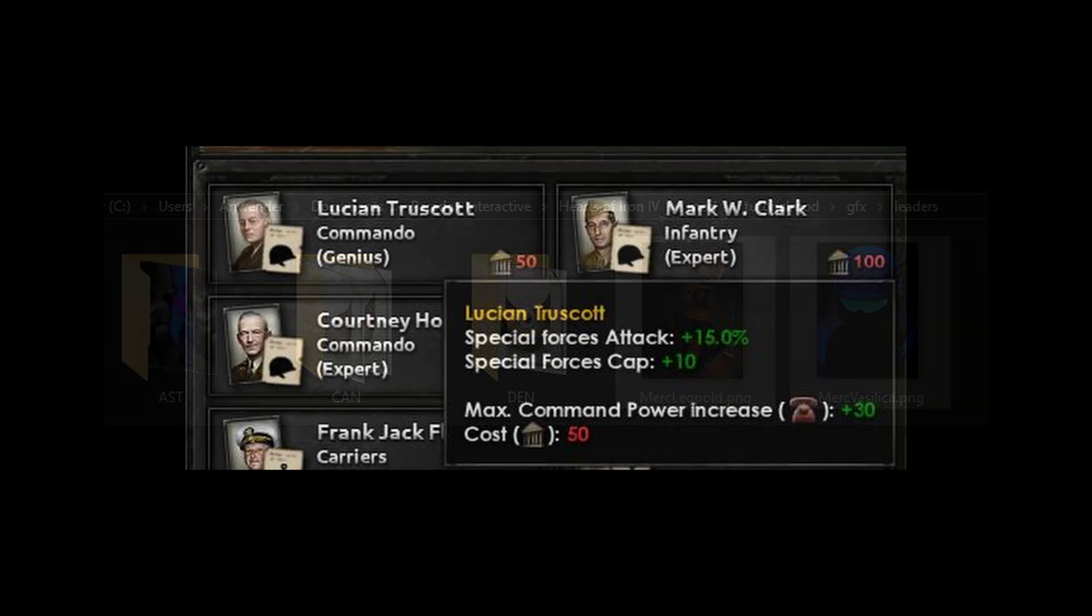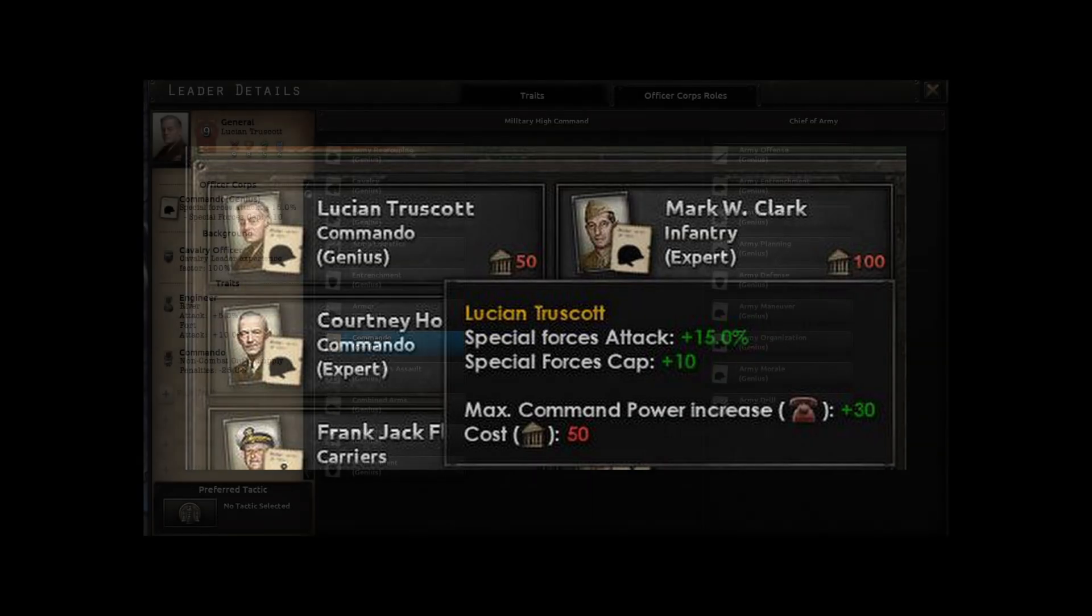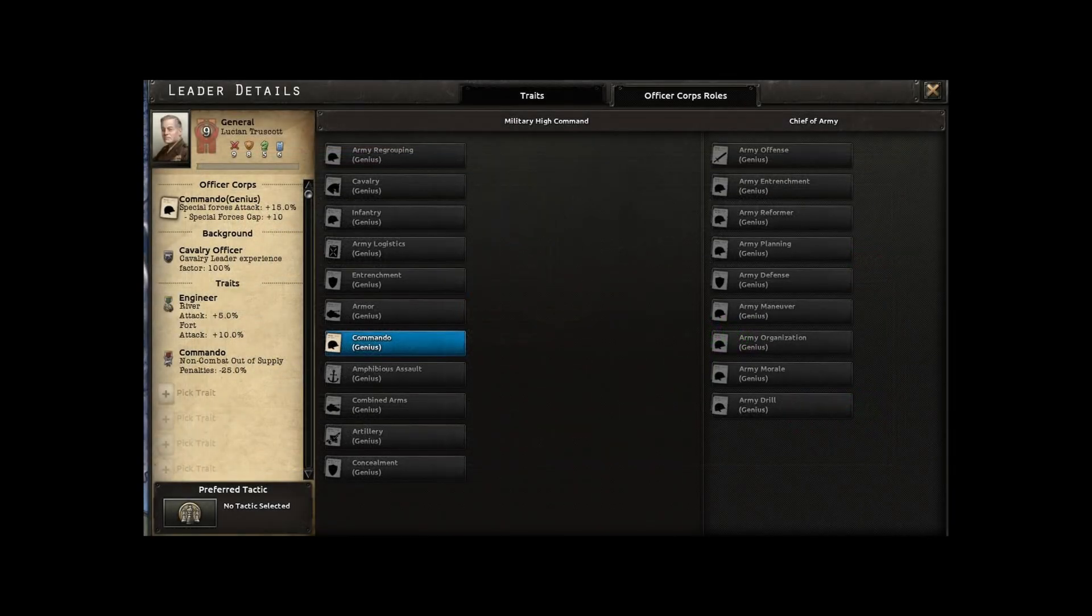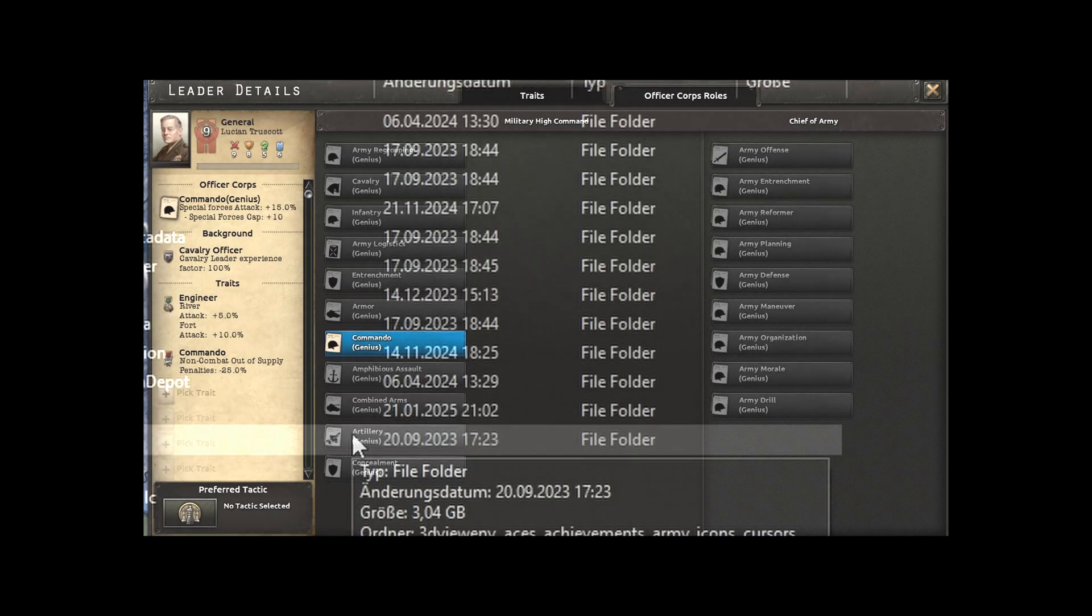Before we begin, you may be asking yourself, why bother creating an advisor image for a military leader? When you assign them to an expert trait, they will be added to the military advisor pool, which requires its own image. This image comes in the form of an advisor portrait, aka idea, aka national spirit.